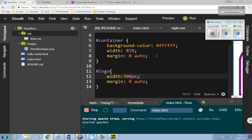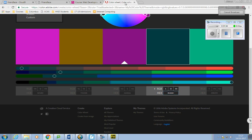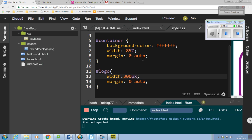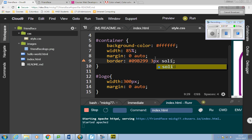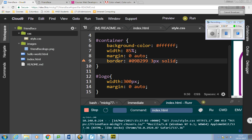The container will look better with a border. I'll go back to my color wheel and choose a lighter color. I'll go back into the container section and say border: #09B299, 3px solid. If I save that and refresh, you should see a lighter border around the container.